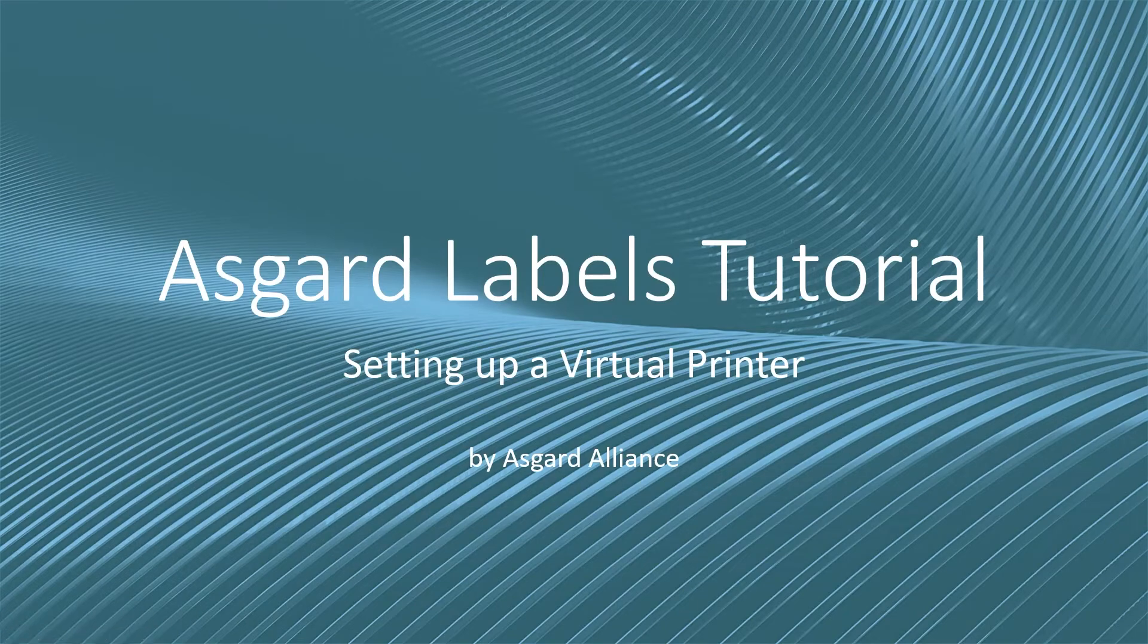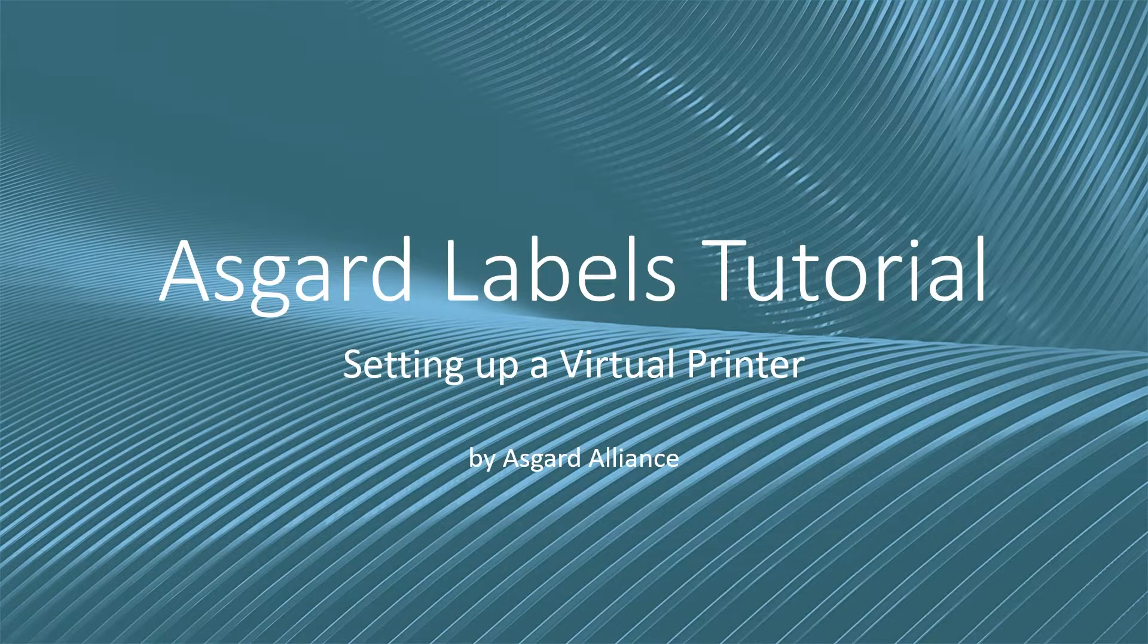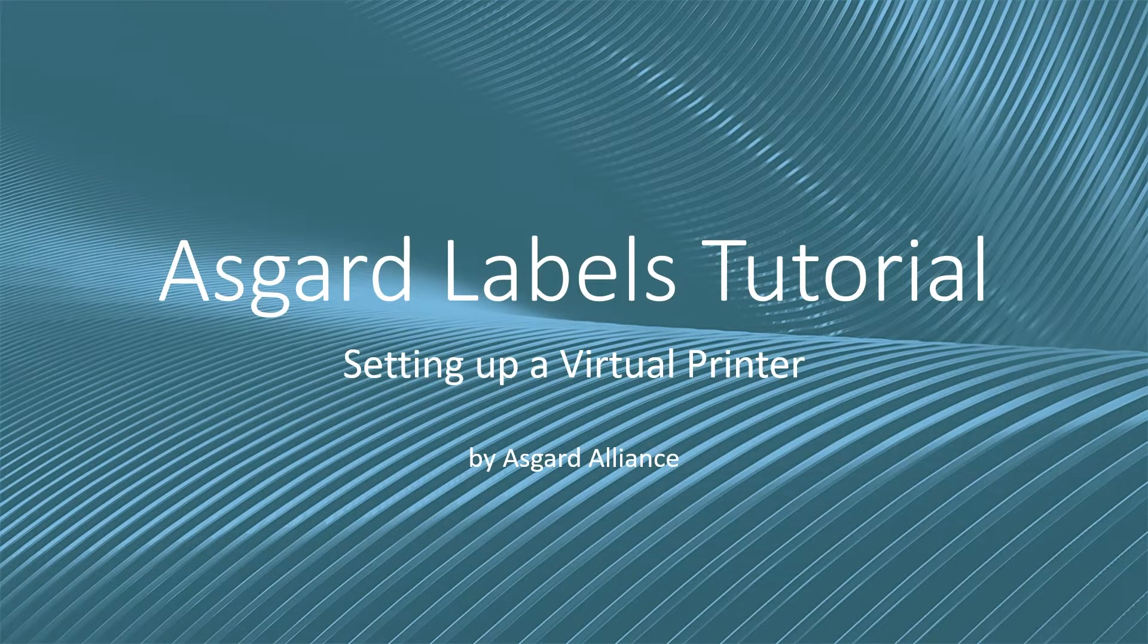Welcome to an Asgard Labels tutorial. In this video we'll be going over the installation process of a virtual printer.